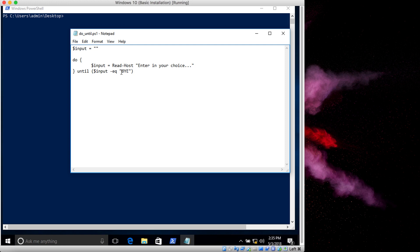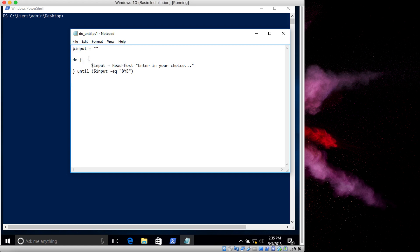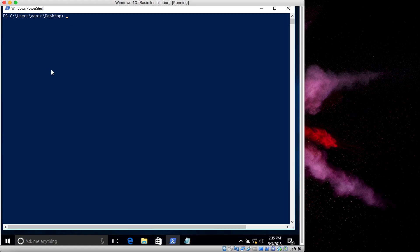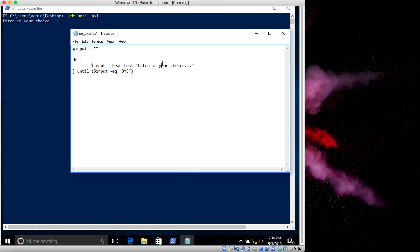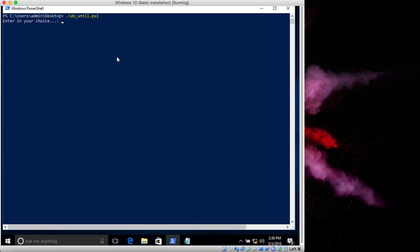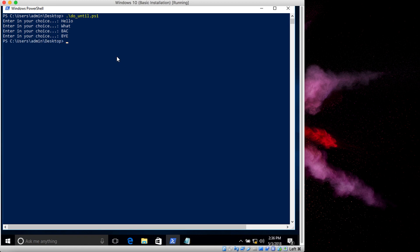If you run it, do-until, it says enter in your choice, which is this string in here that I have put. Whatever we input will go to the input variable, and if the input equals bye it will exit. Let's type in something like hello, ABC, or BSC. Until now, let's type bye. When we type bye, it exits.